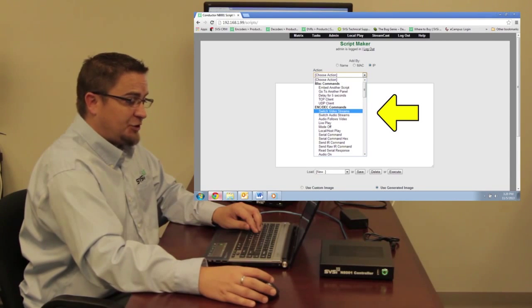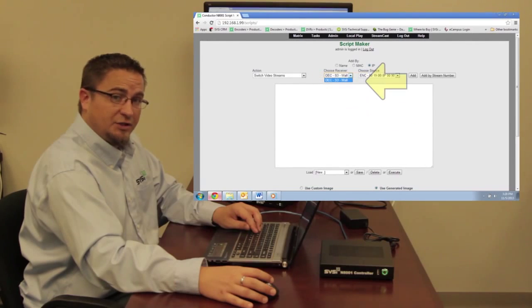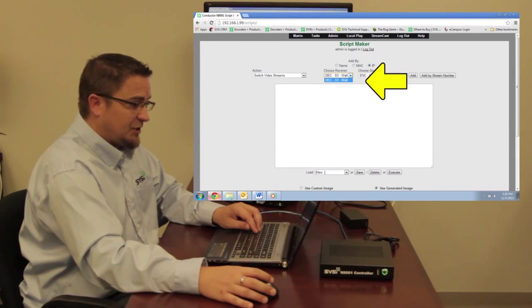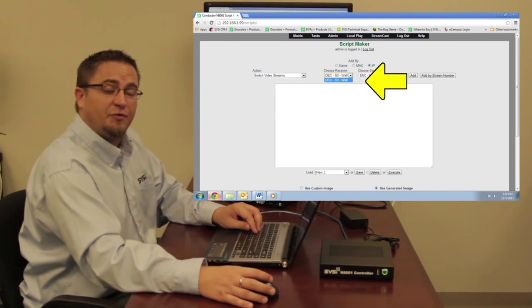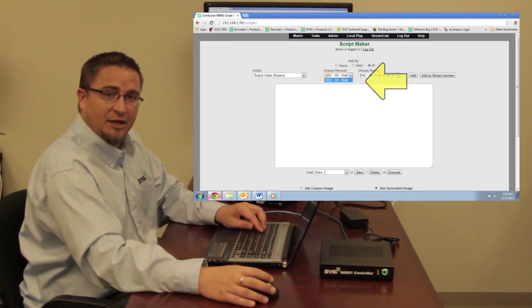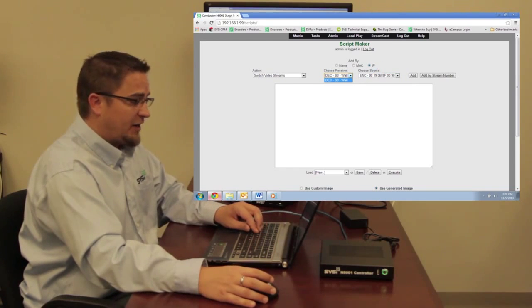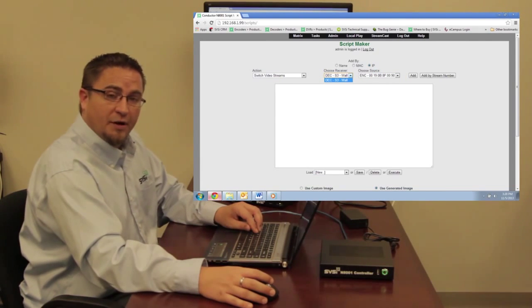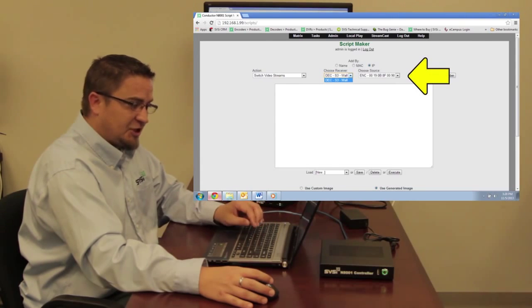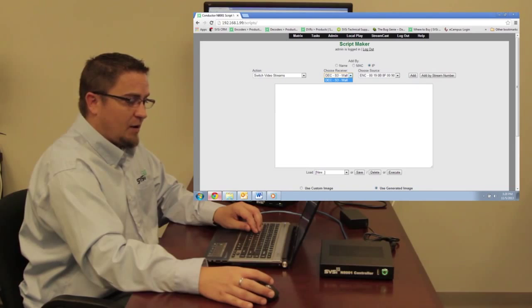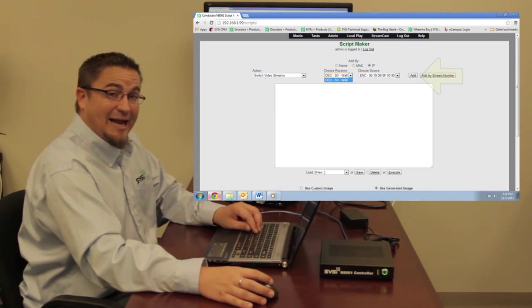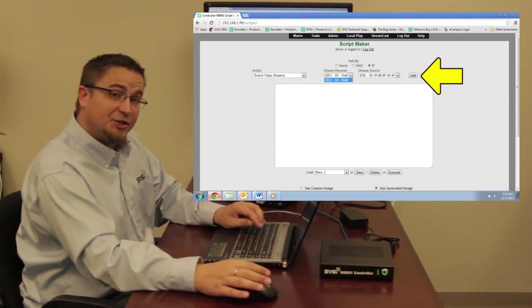I'm going to first choose the decoder or the receiver that I want to switch streams. In this case, I only have one to choose from, but if I had multiple devices, I would select the appropriate device. Then I'm going to choose the source that I want it to subscribe to. Again, with a single source, it's only one to choose from, but I'll choose this one anyway. Then I click Add. That's it. My script is now created.